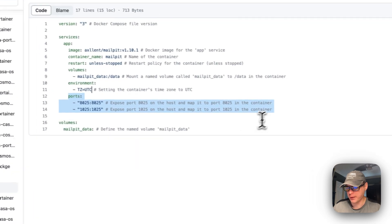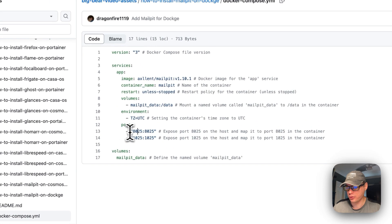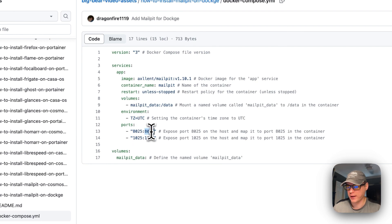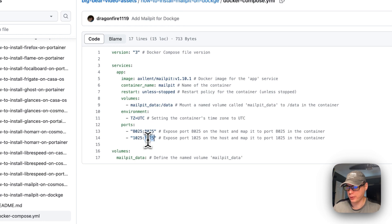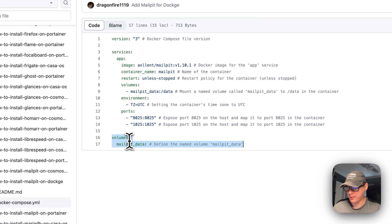I'm going to set some ports. On the left is the host and on the right is the container. Port 8025 on the host maps to 8025 on the container — that's the UI port. Port 1025 on the host maps to 1025 on the container — that's the SMTP port. I'm also going to set the volume definition down here as mailpit-data.